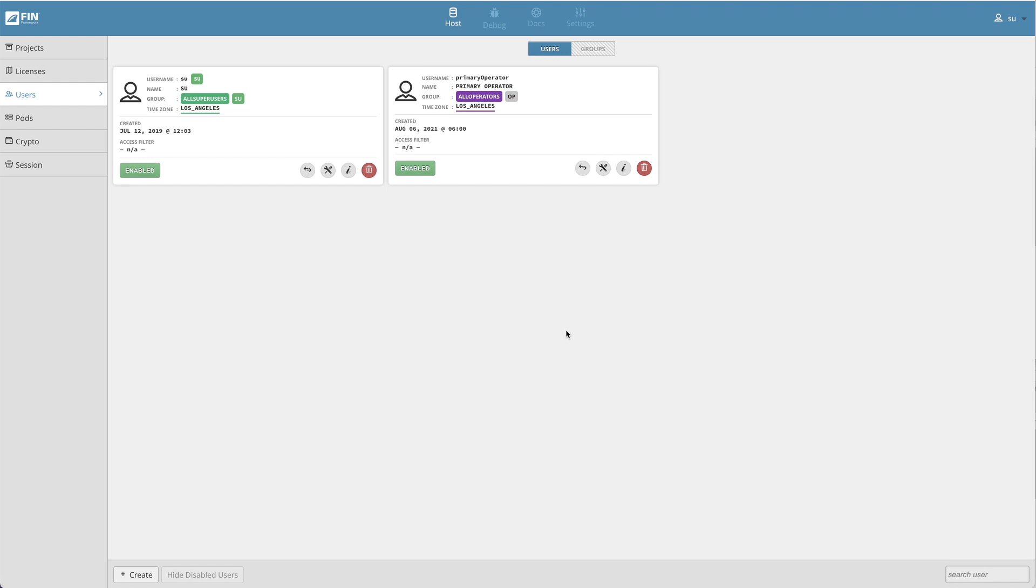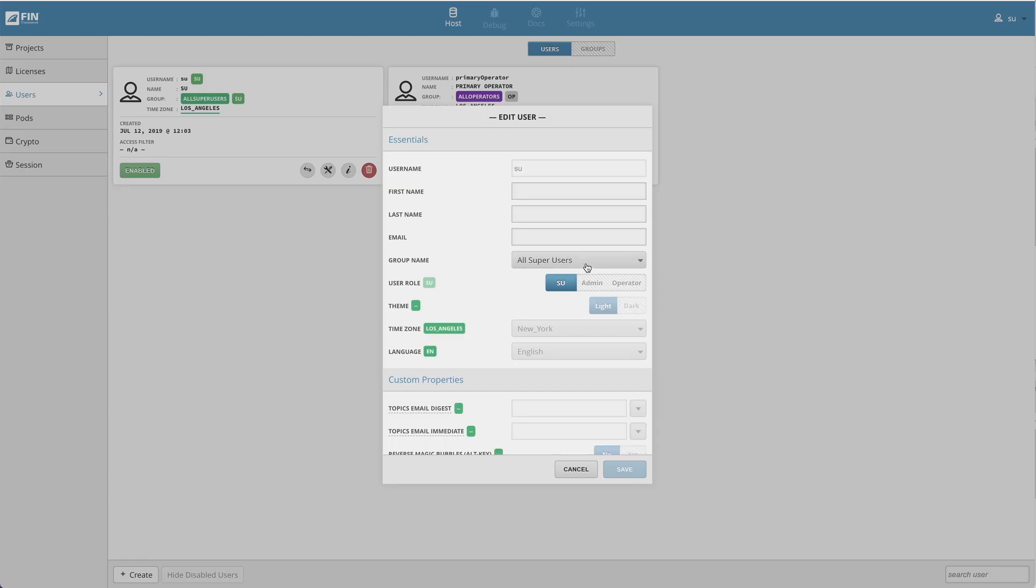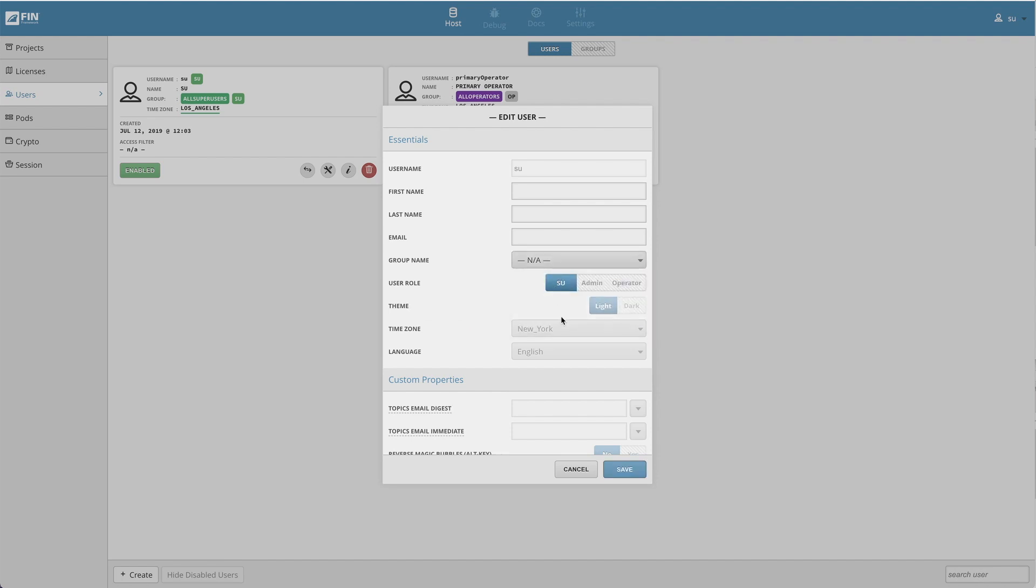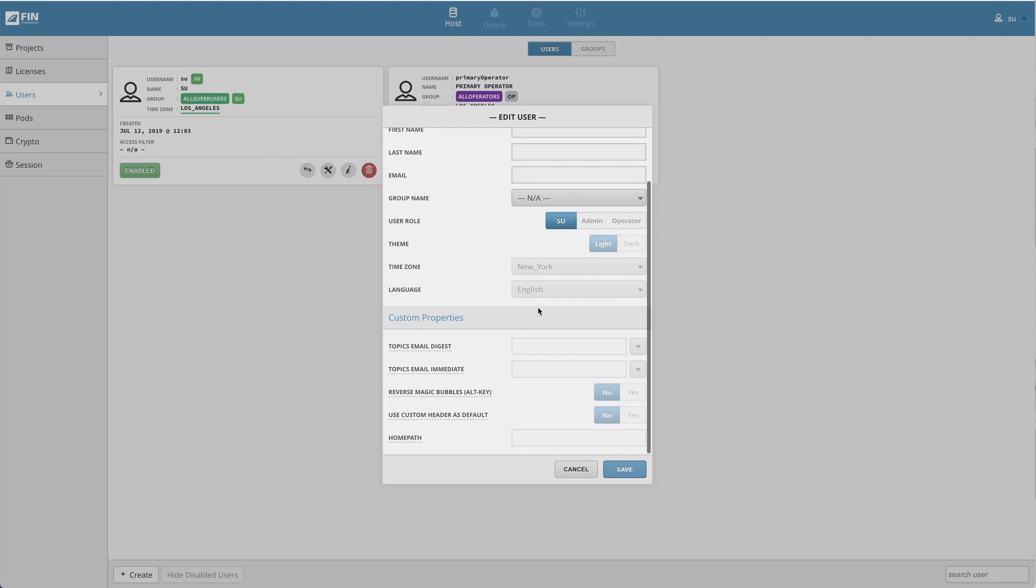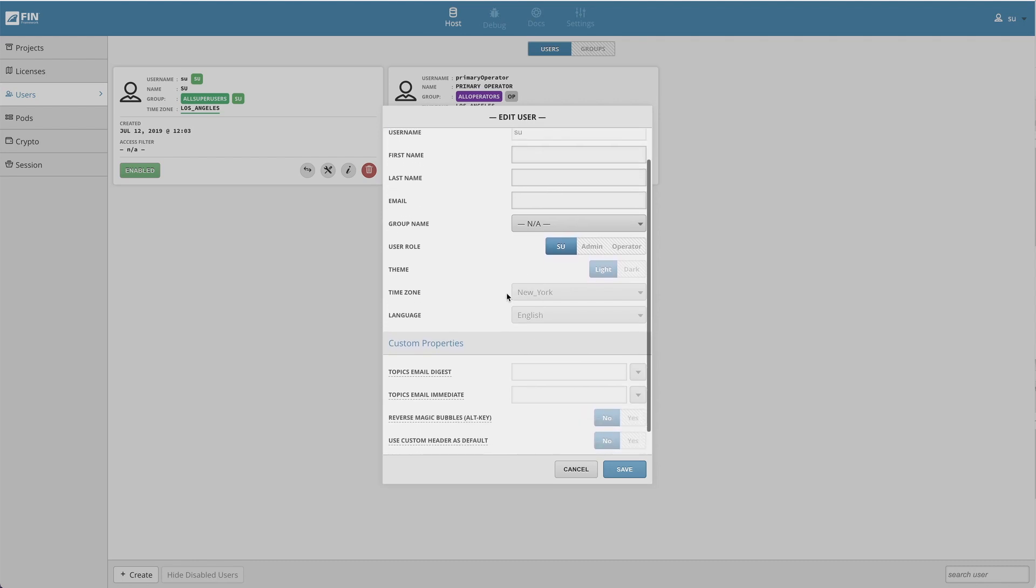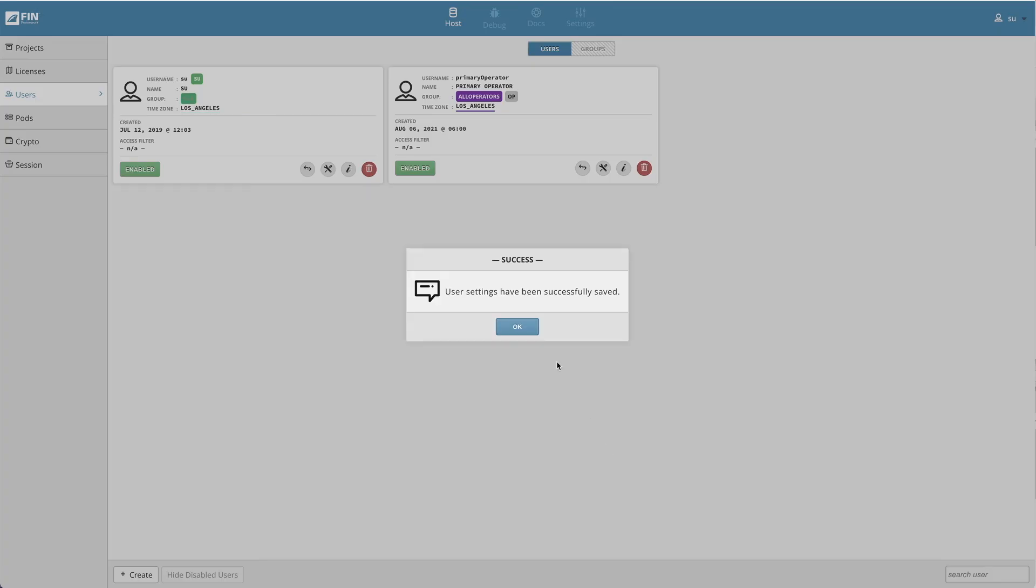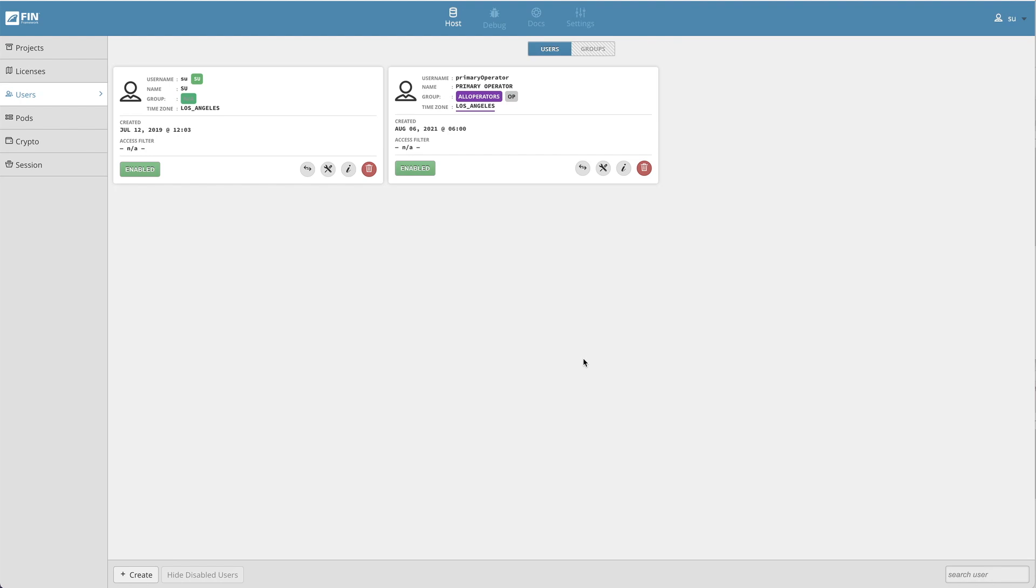If you'd like to remove a user from a group, you can do so by selecting the edit user button. In the edit user pop-up, click on the user group drop down menu and select the NA option to remove the user from any previously selected group. Then select the save button to apply all changes.